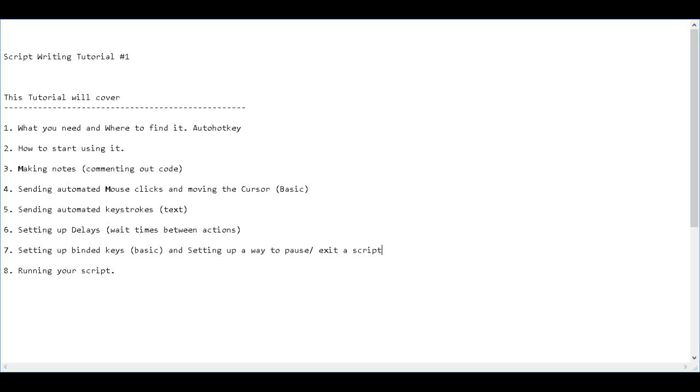This is the first in a series of tutorials that will show you how to start writing your own scripts using AutoHotKey.